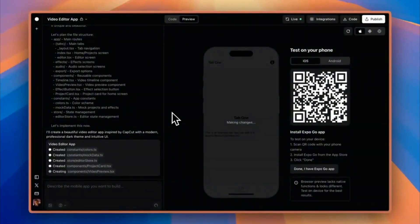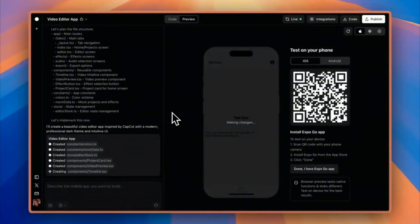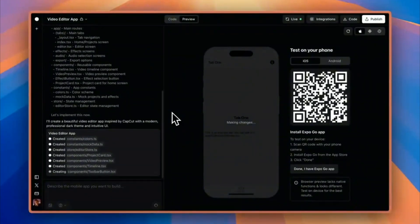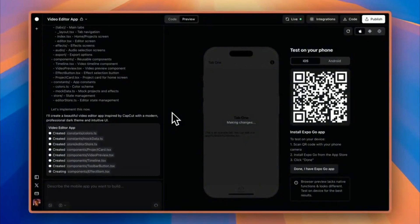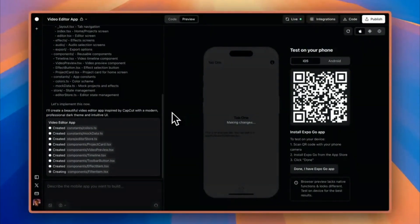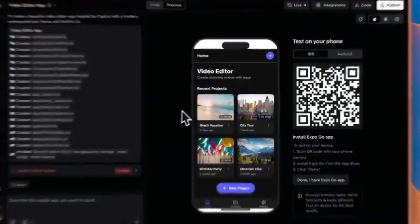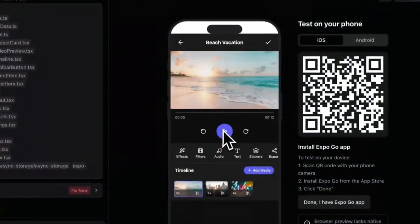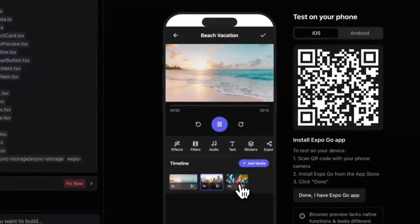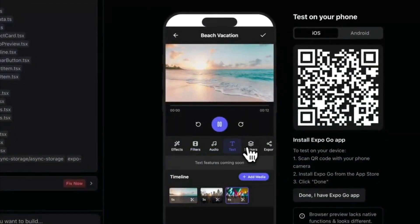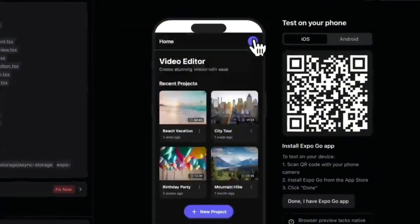With Roar, you can build the first version of your app for just a few dollars, instead of spending $10,000 or more. And you can do it in minutes instead of months. After you build your MVP, or minimum viable product, you can also use Roar to extend the app further and add more functionalities.